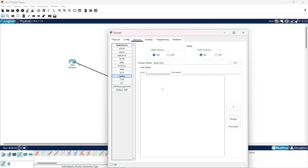Then, since here we have two computers, we are going to set two users. First user, I am going to take abc and password 123. The second user would be def and the password would be the same.